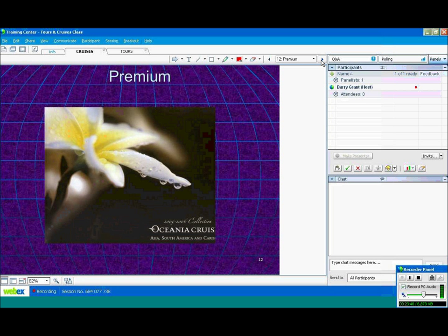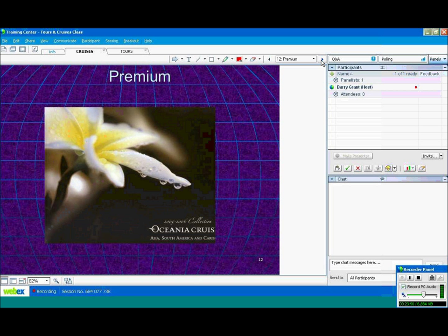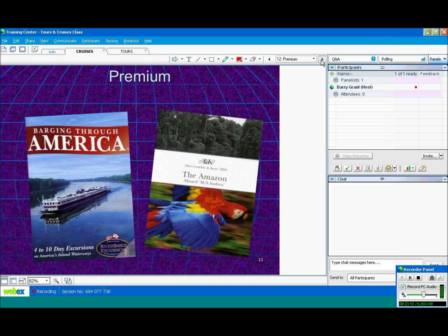And then you come to your premium cruise lines. Oceania, Holland America, Princess, Celebrity. Example of some premium cruise lines.